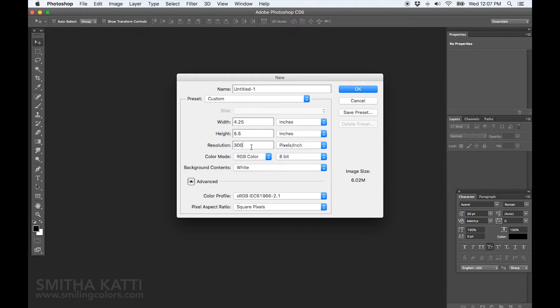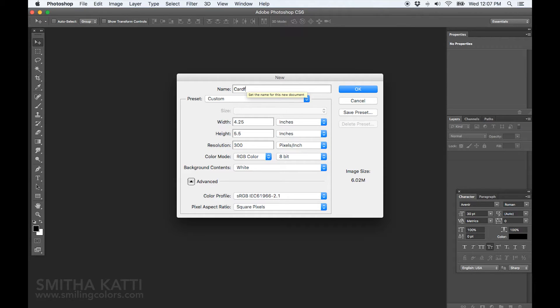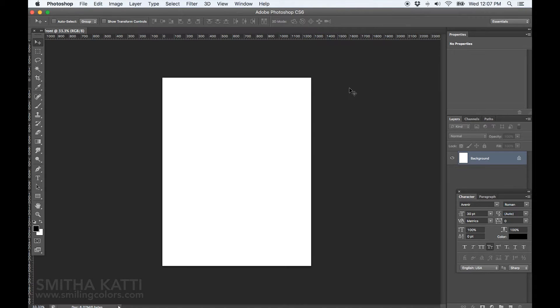For print quality, you always want to maintain at least 300 dpi resolution. I am going to name this file as card front. Now we have a rectangle that is the exact size of the card I am going to be printing.